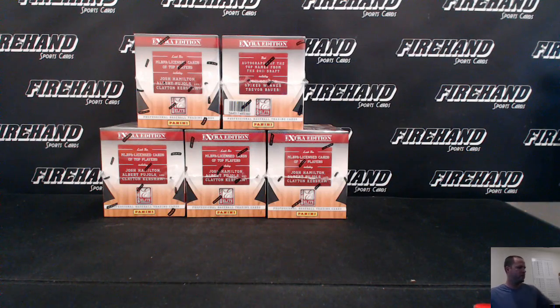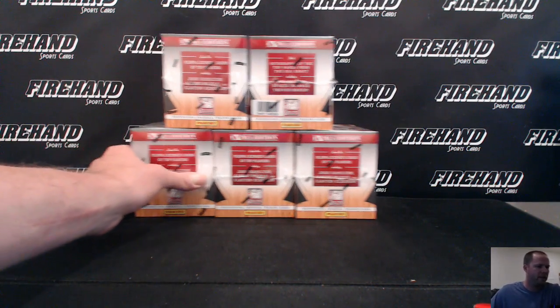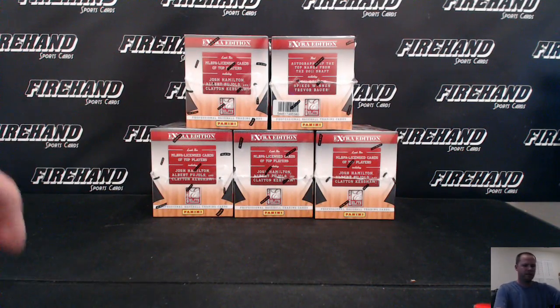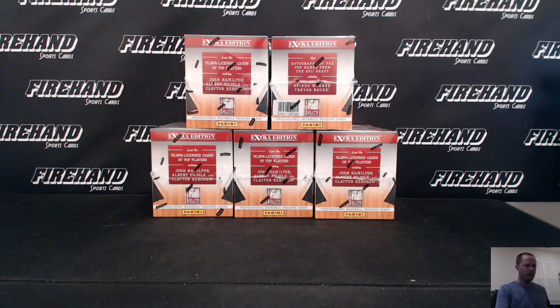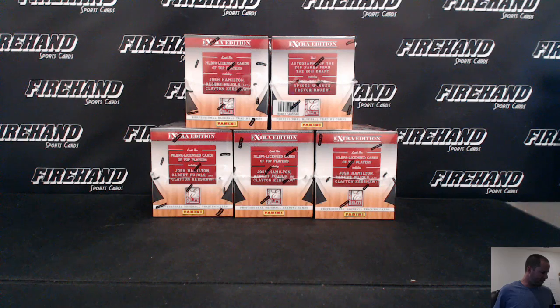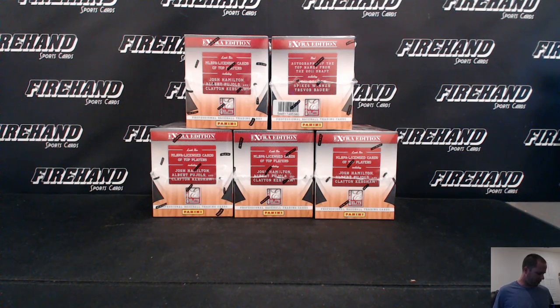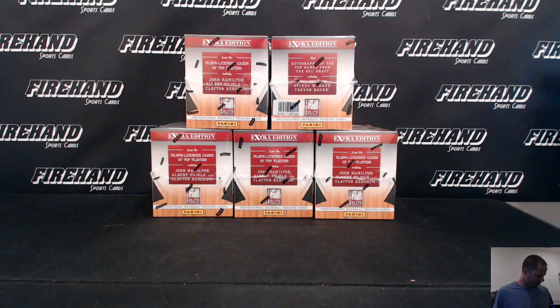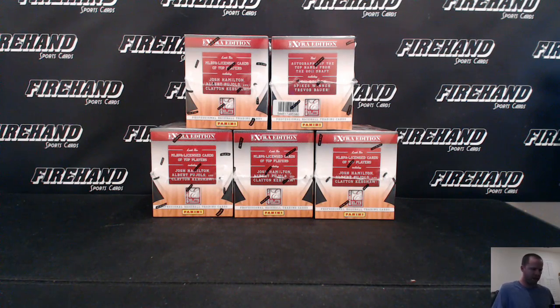All right, we're drawing teams for 2011 Elite Extra Edition Baseball Firebox Number 7. After we draw teams, we'll go back and randomize the usernames three times, and the person on top gets to be in the Big Bopper Baseball break. Good luck.